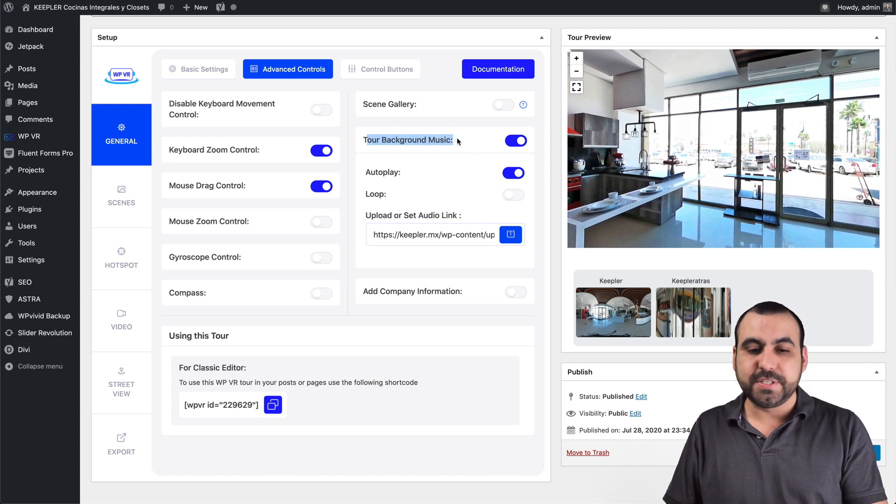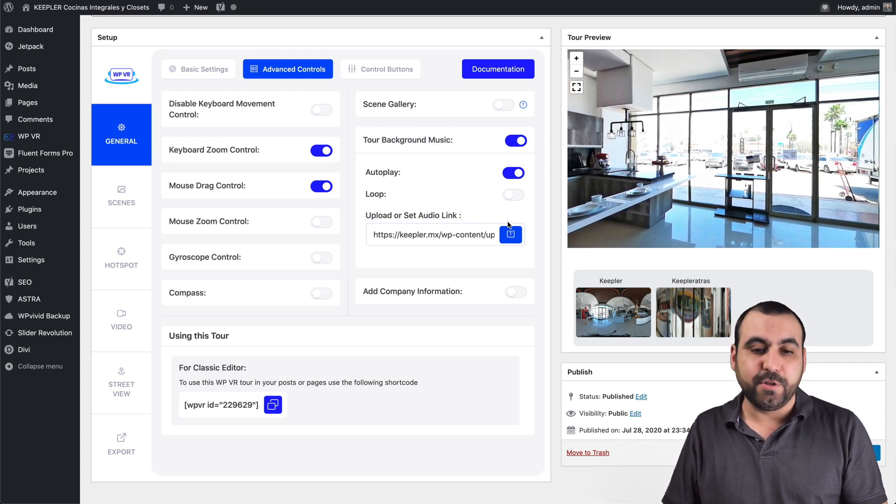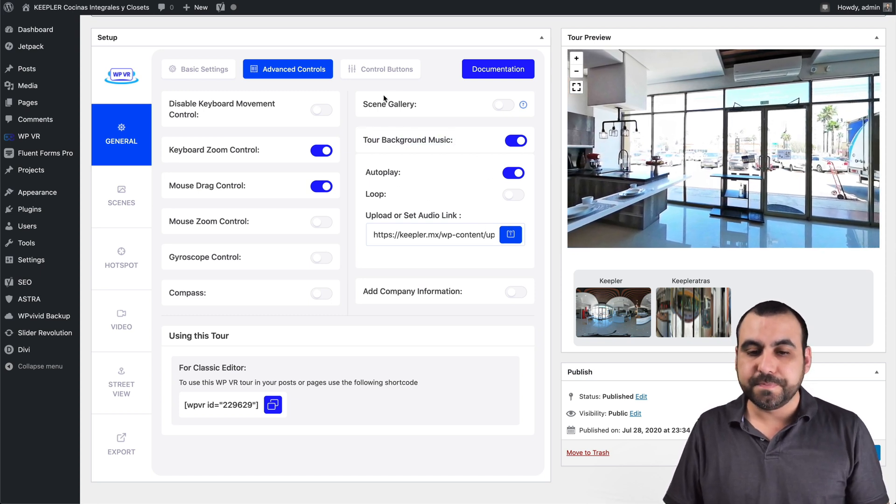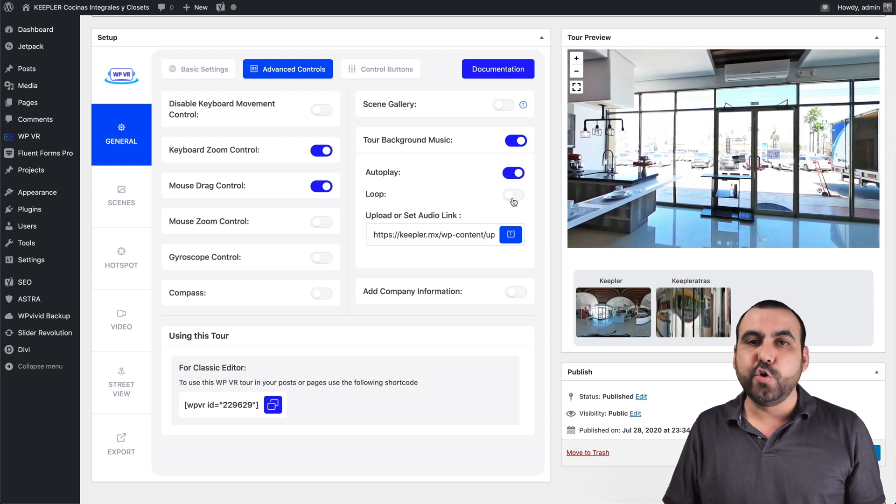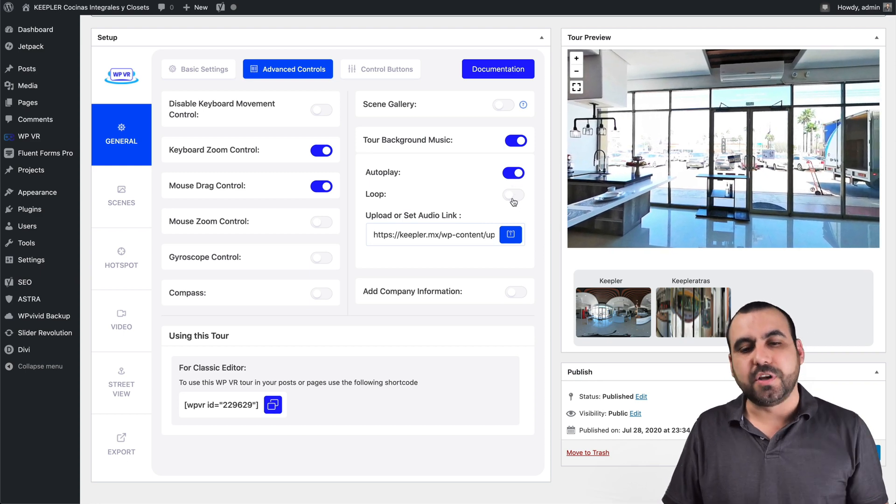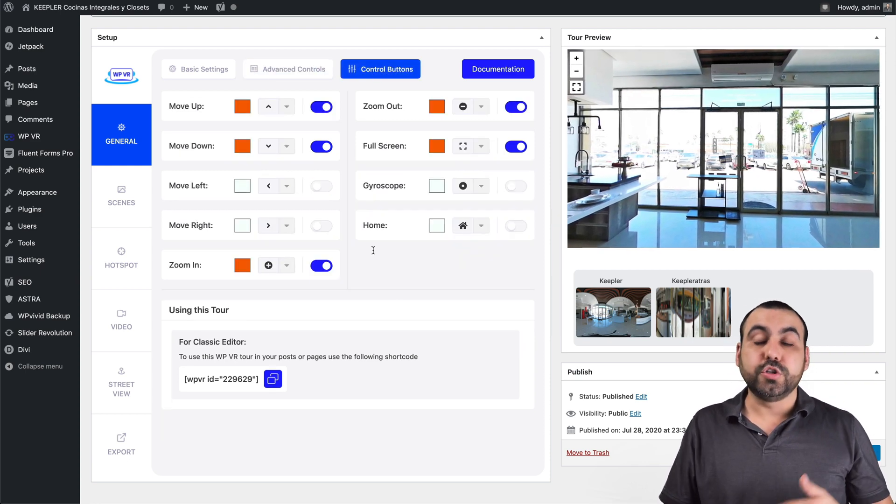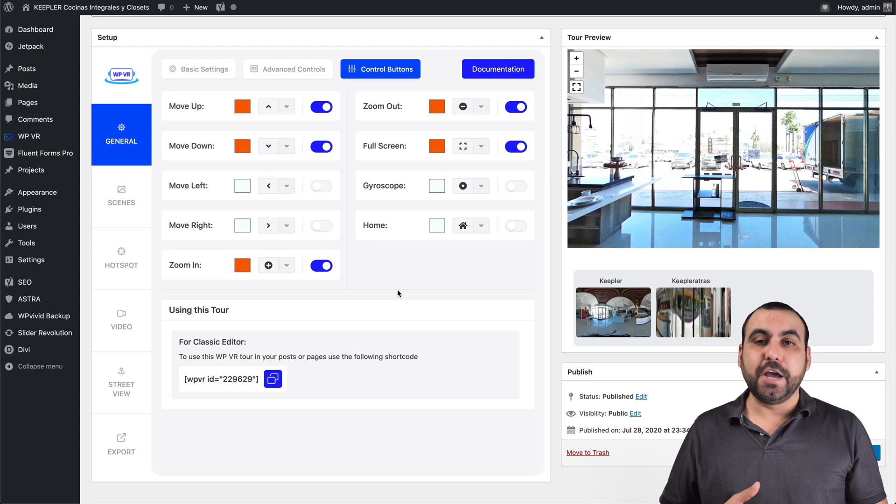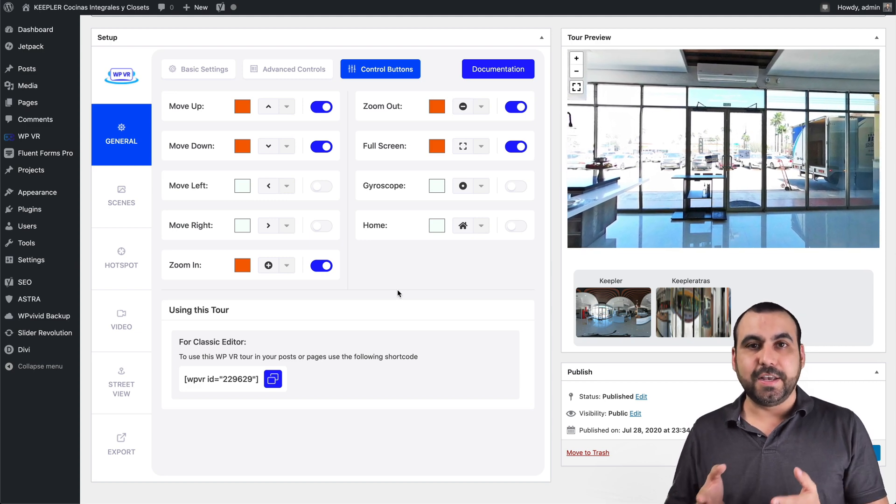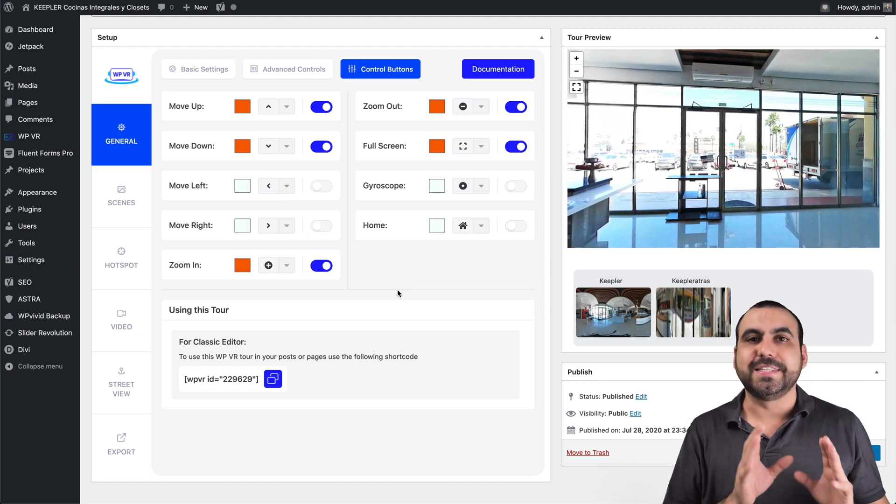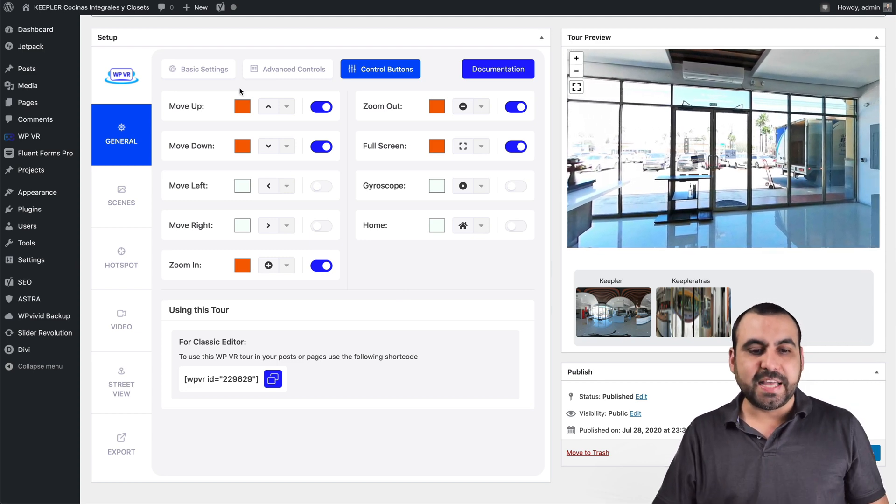And you got more options right here that you got to change. And tour background music, I added my own. You can disable it if you don't want to. You can disable auto play or you can loop it if it's a short song. All that's capable. Control buttons. Now you saw my control buttons look nice. They look orange because that's the branding of the site. You can change that here.